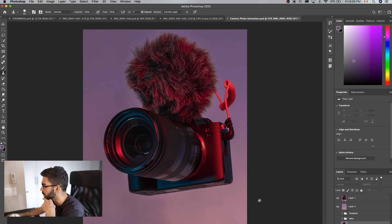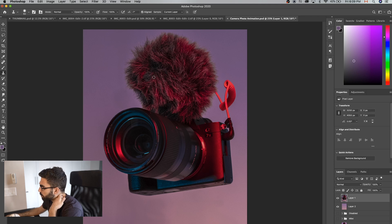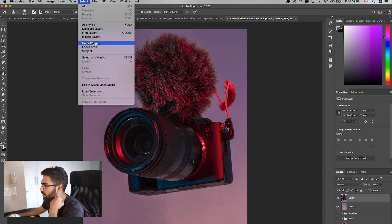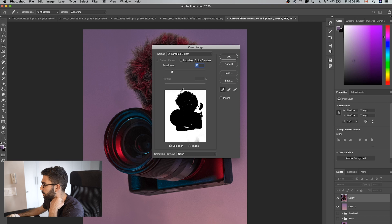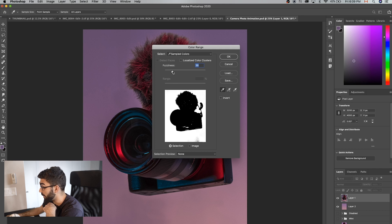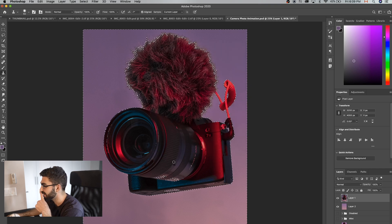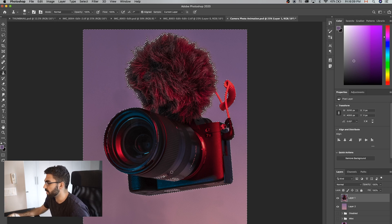Before bringing this into After Effects, we need to separate the camera from the background. The challenge is the microphone has fuzzy little hairs that are hard to mask. We'll go to Select > Color Range with the camera layer selected. You move the fuzziness slider up and down to find the level where only your subject is black and everything else is white. I found that around 33–34 was the closest without losing too much of the camera, so we'll click to make a selection.